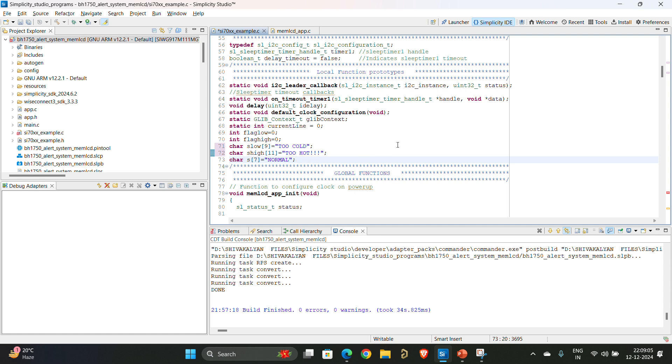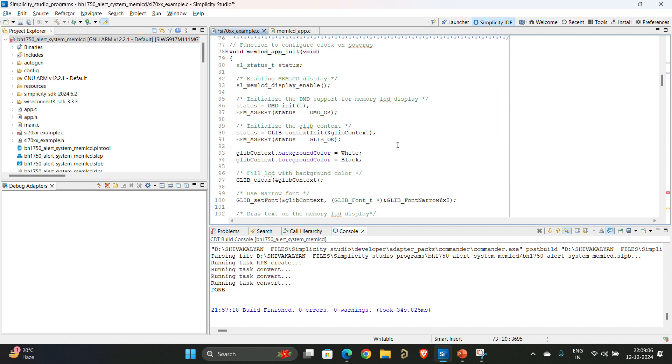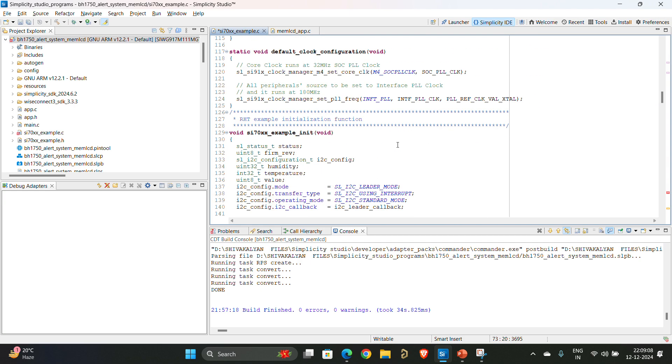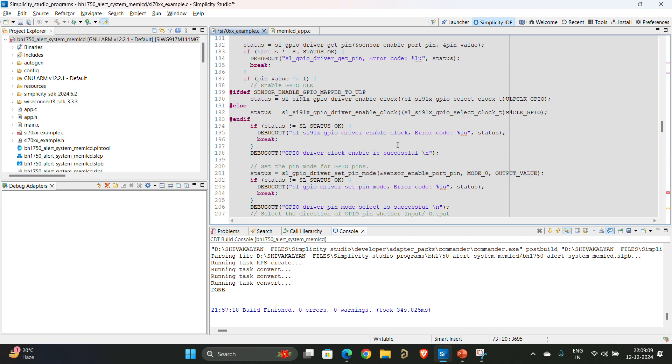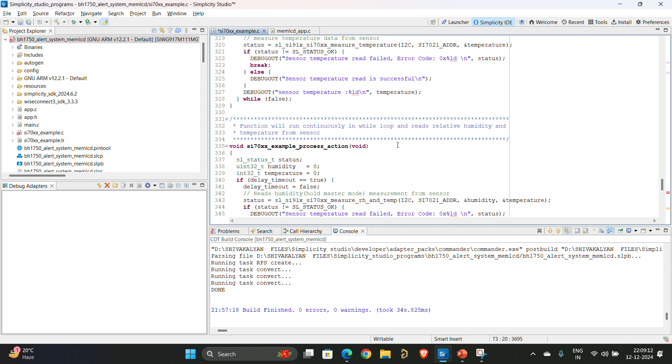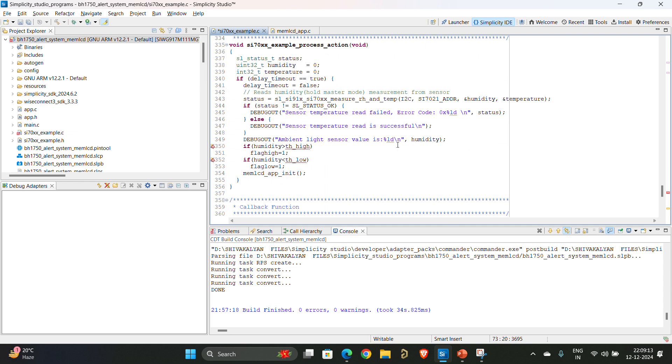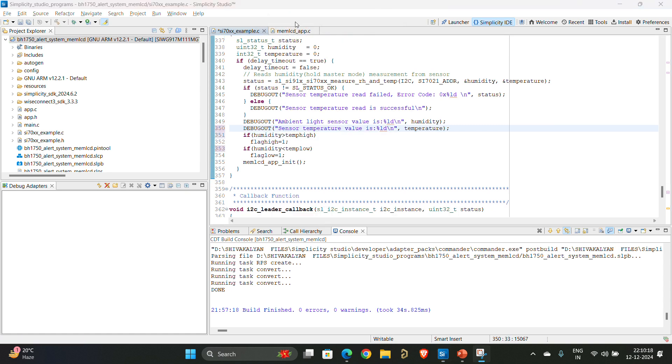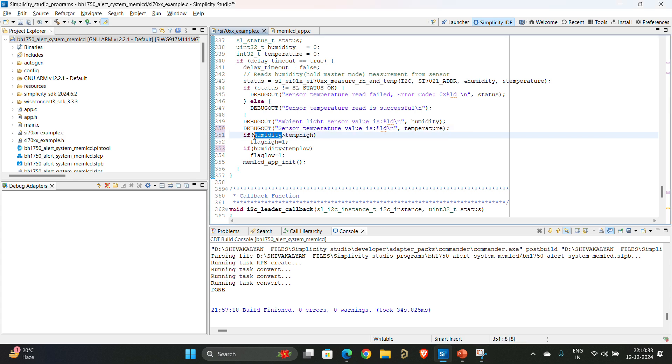You will go back to the function. This is the same project that I am reusing from the previous part 4 series. Instead of TH underscore high you will write the flag name. I have just replaced the debug out message because in the previous project we removed the debug out message for temperature. I have rewritten it and I have enabled the flags if the temperature is higher than, sorry instead of humidity I have to have temperature here.